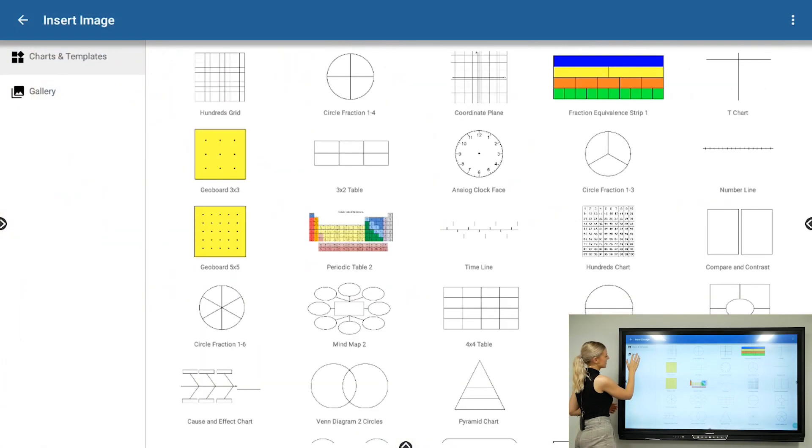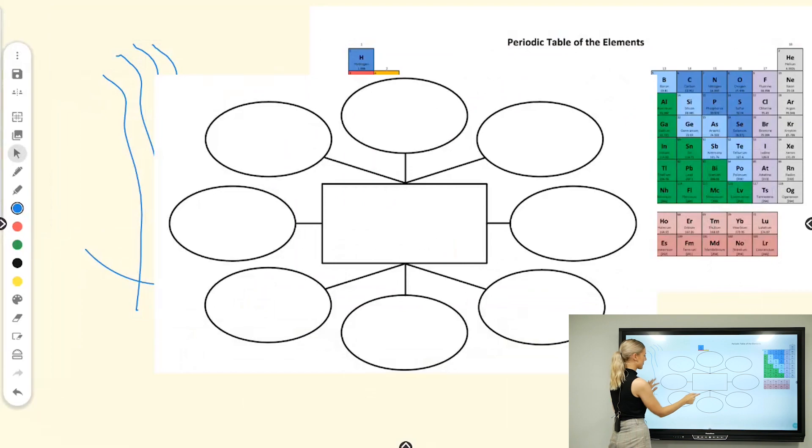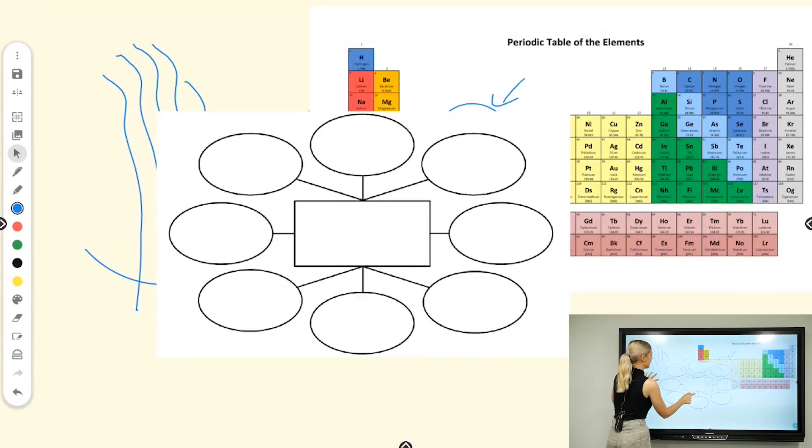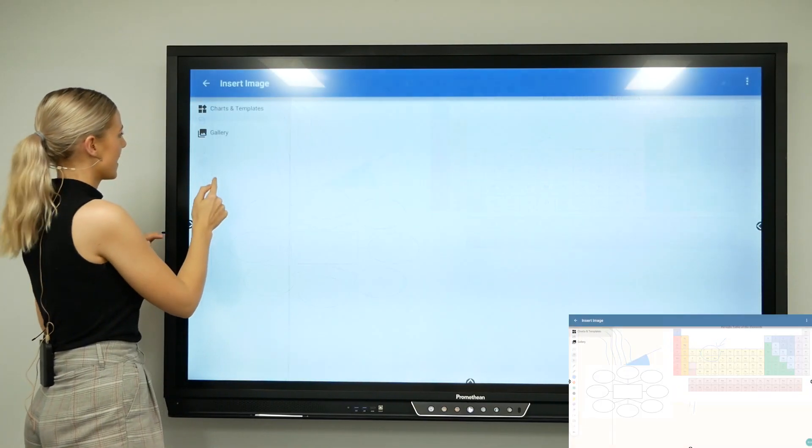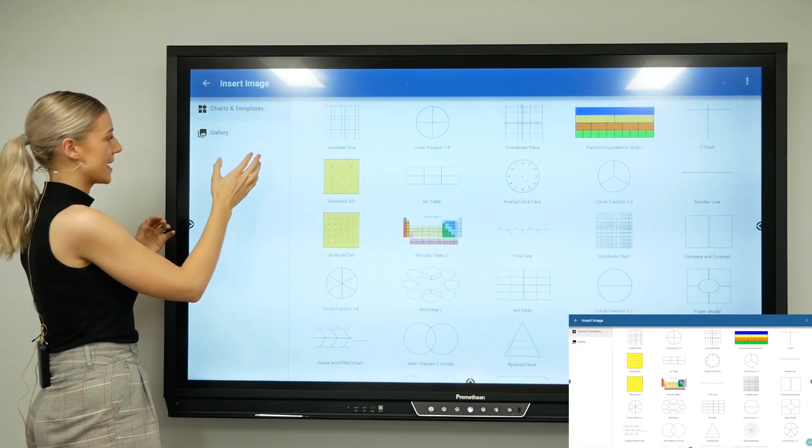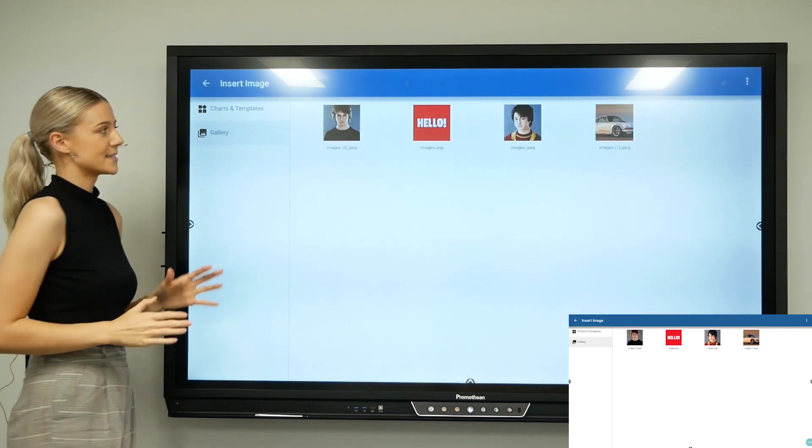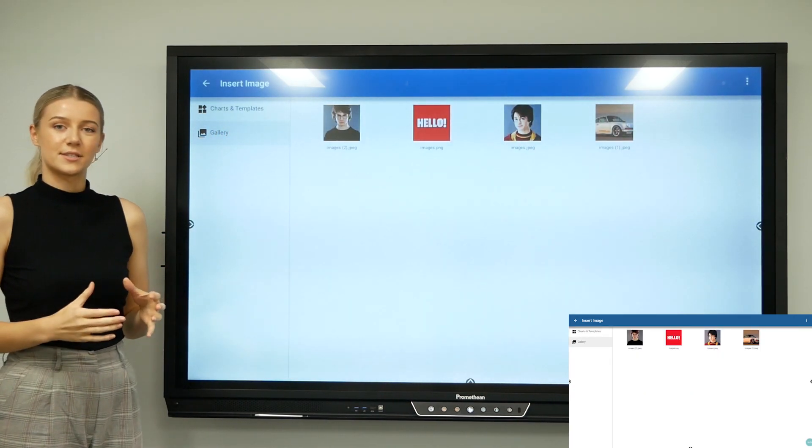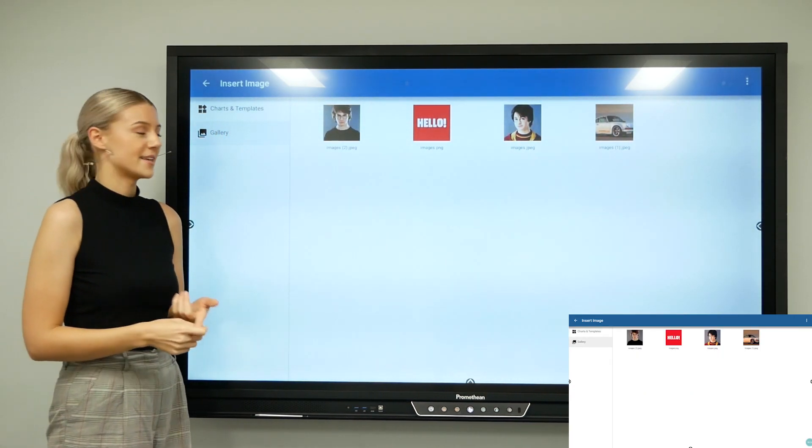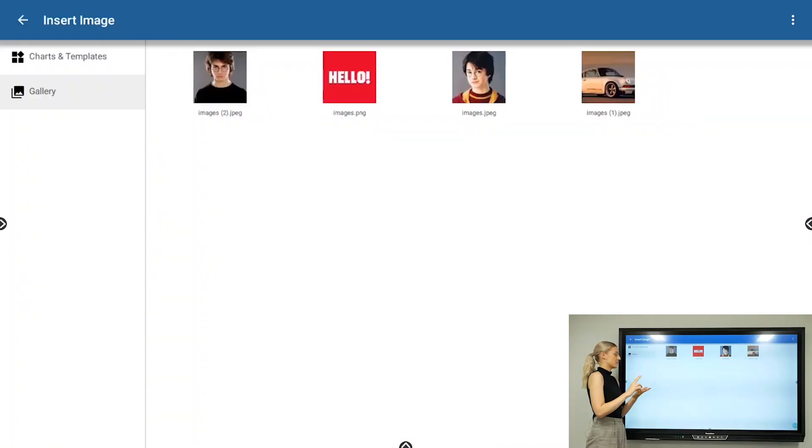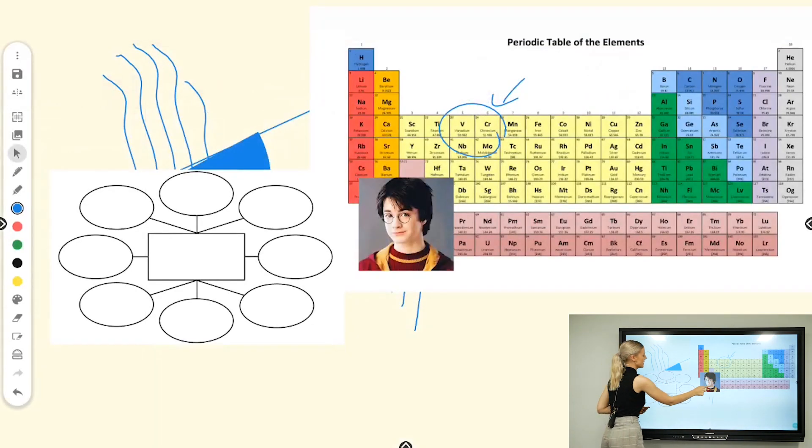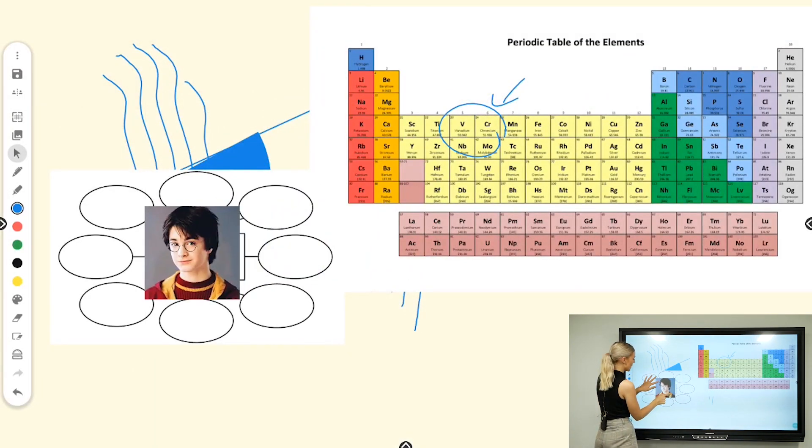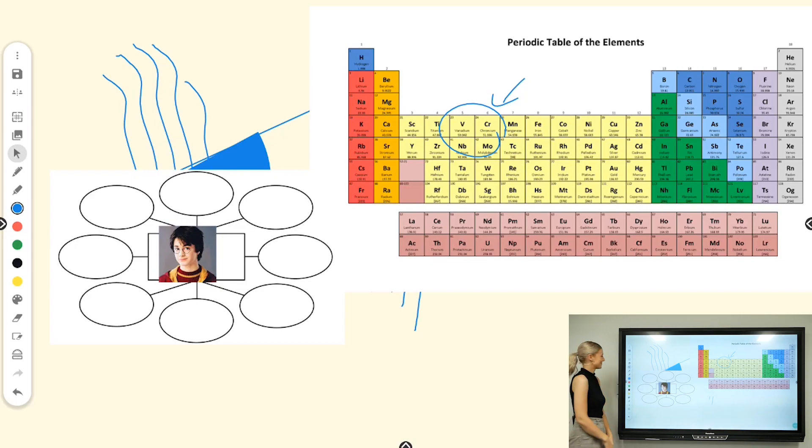I might want to bring in a mind map, move it over here, and then if I go into charts and templates again but select gallery, this is all my images—images I've downloaded off the internet, images from a USB will show up here in this space for you to access. You can easily bring them into your whiteboard and start talking about Harry Potter.